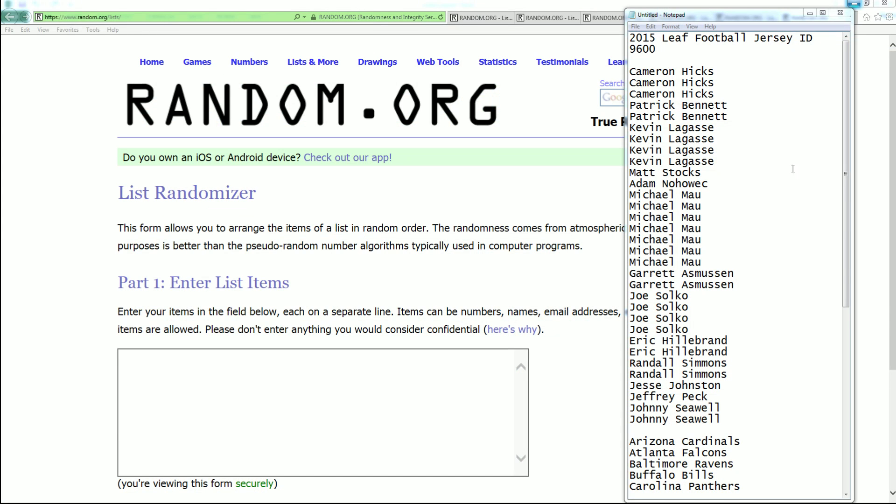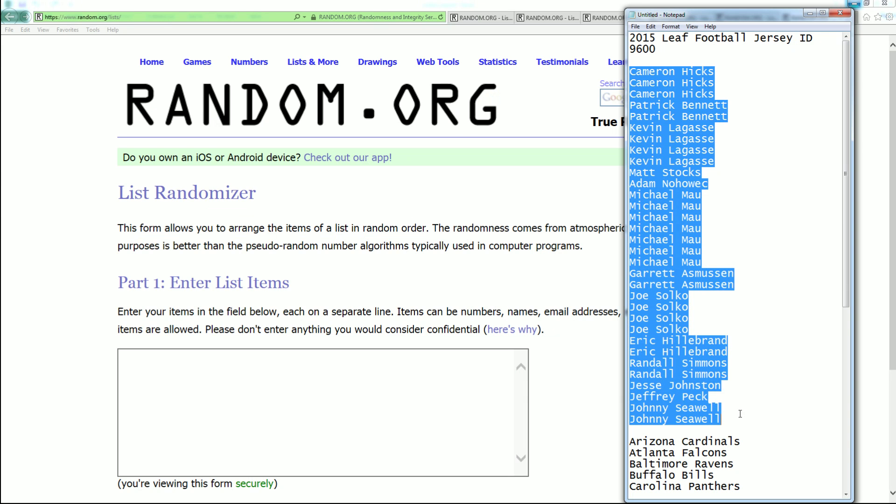Let's screen show everybody in the break. Cameron H down to Johnny S. Let's copy and paste that in. Good luck, guys.